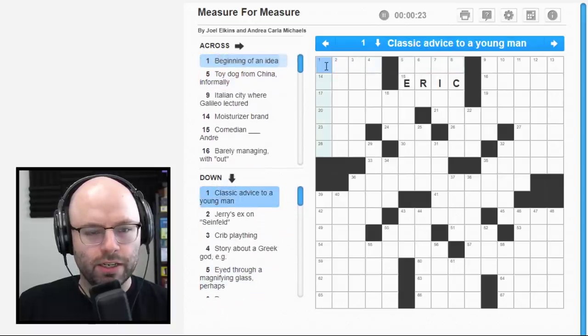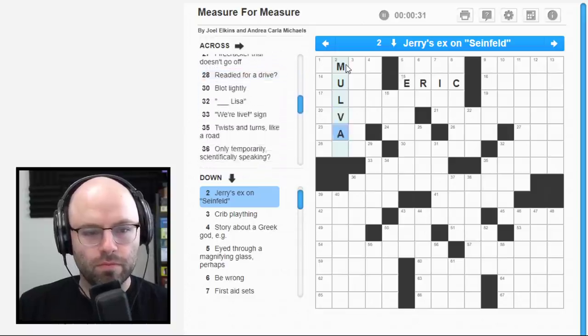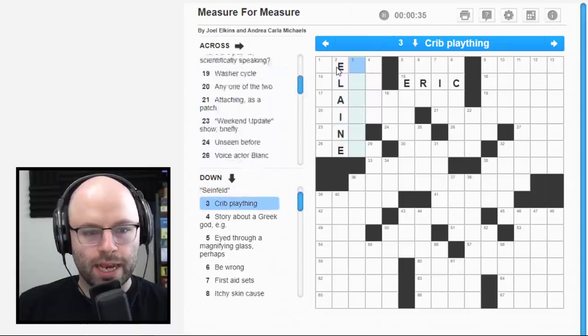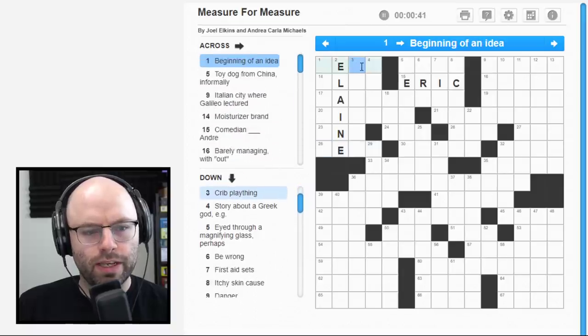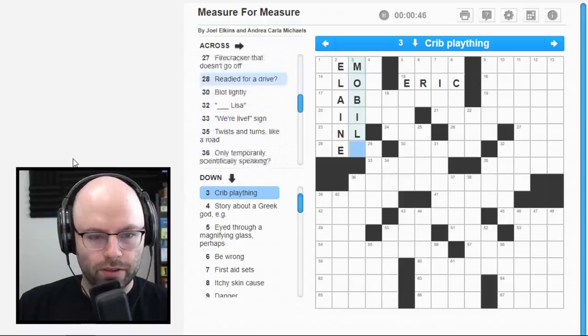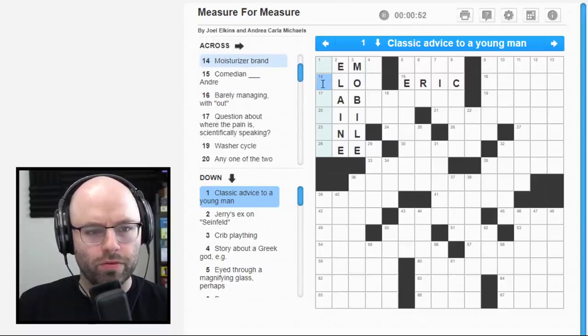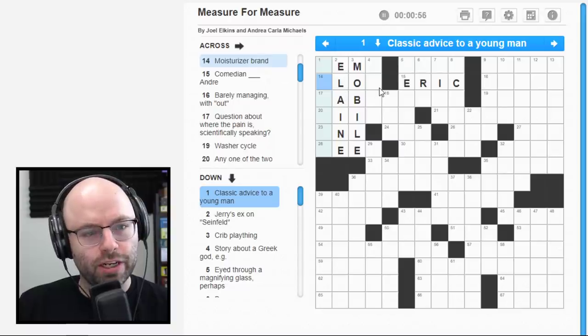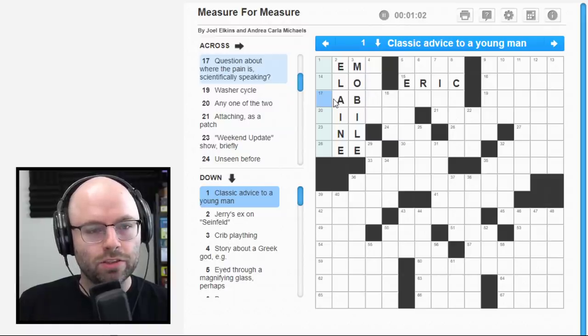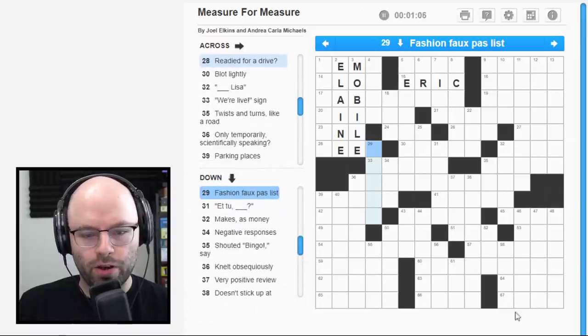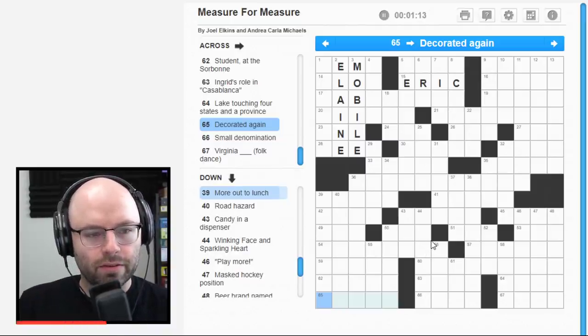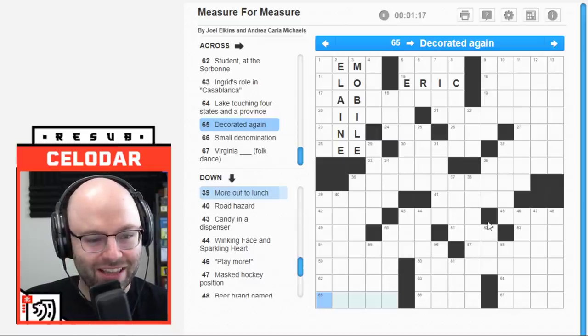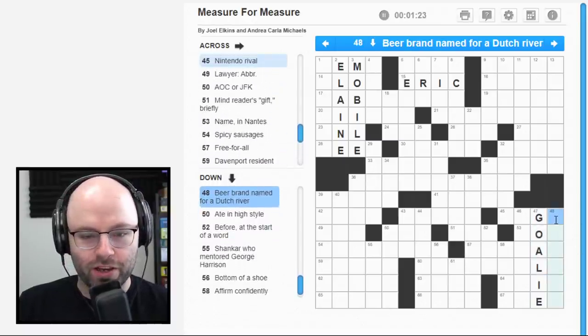Beginning of an idea or classic advice to a young man. Jim Tan laundry. Jerry's ex on Seinfeld. Well, I guess, you know, okay. Technically, I suppose that's true. Three down. A crib plaything. Mobile. Easy money. The beginning of an idea. Don't know yet. This could all be wrong. Moisturizer brand. Neutrogena doesn't fit. I want to say like aloe, but I don't know that.